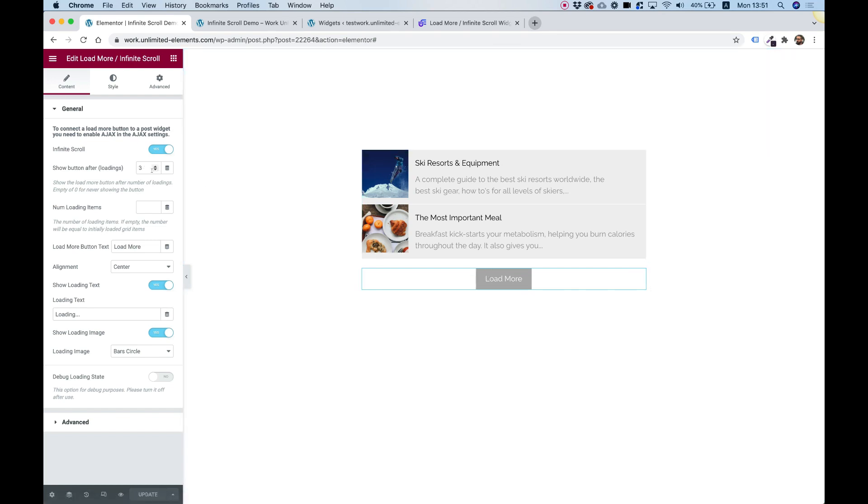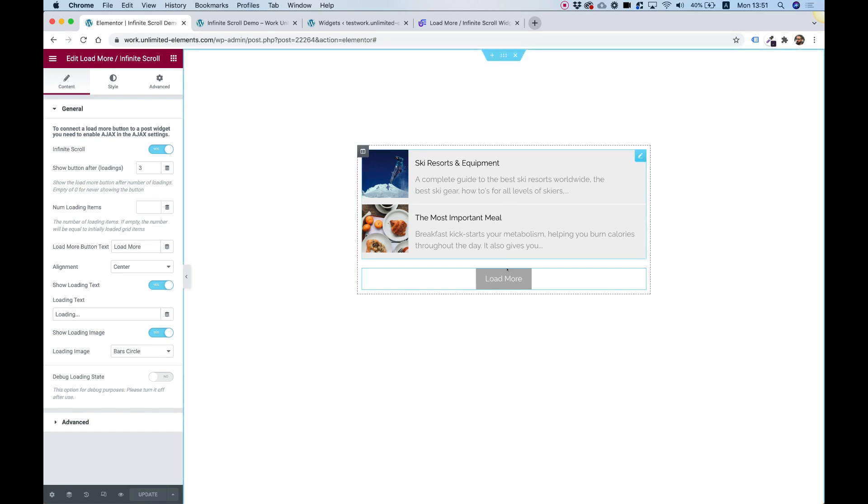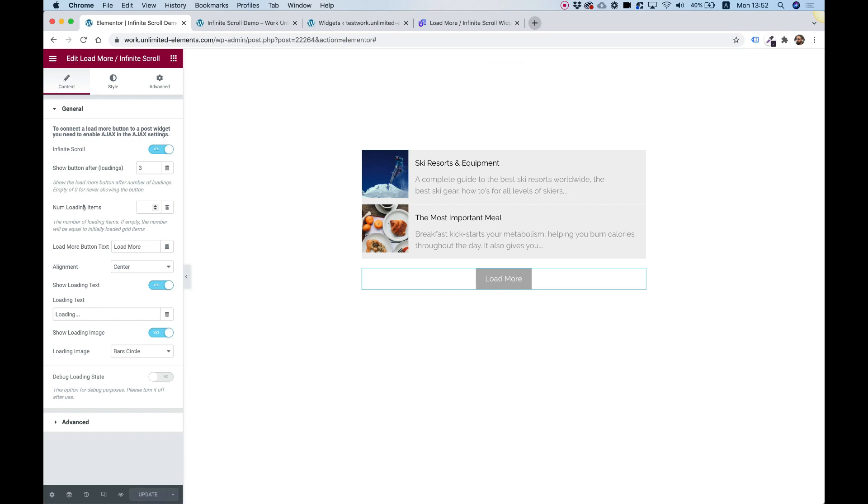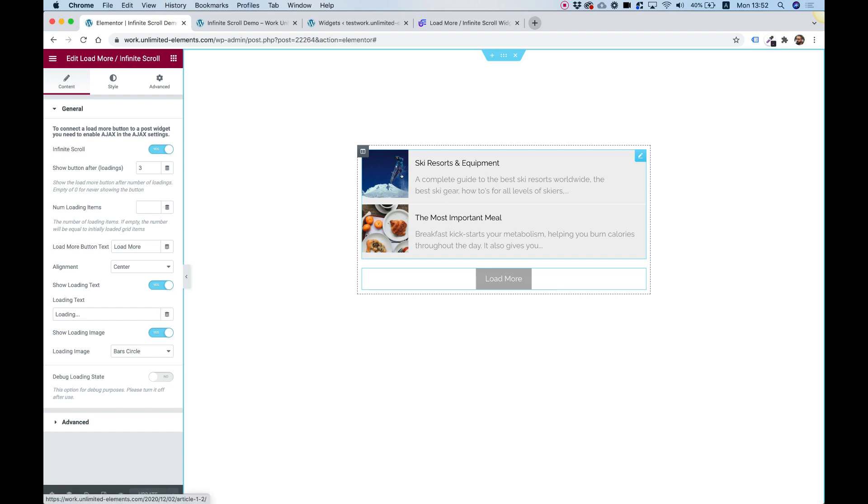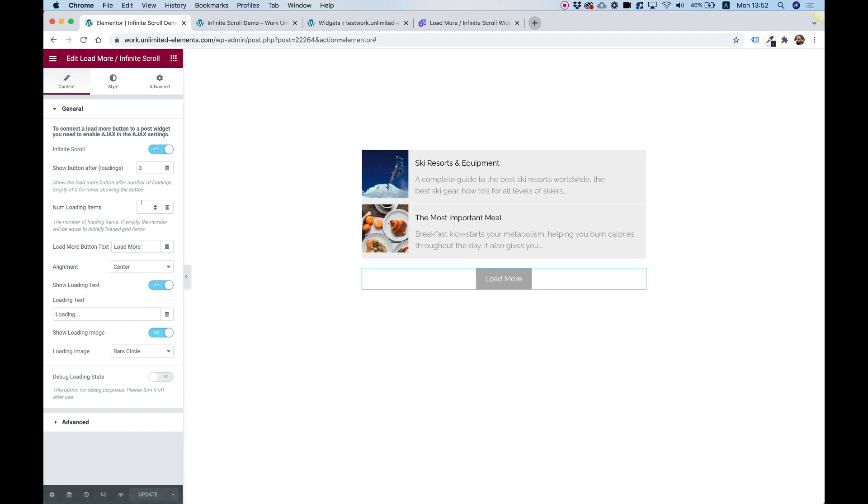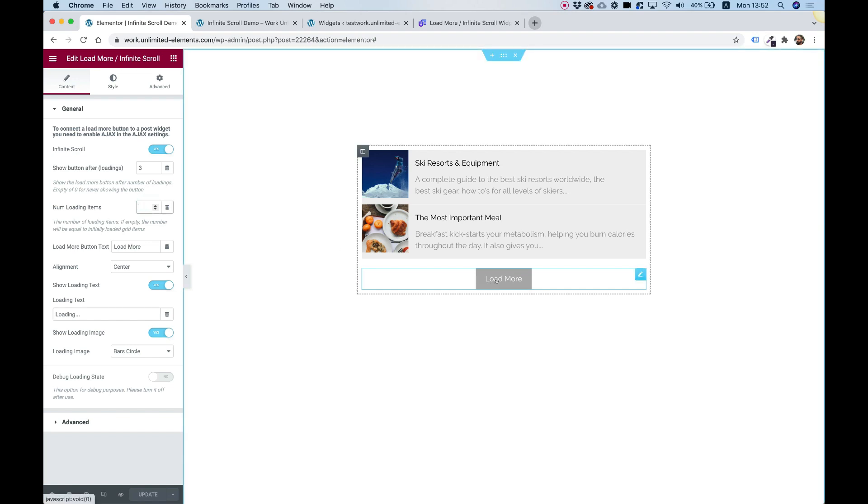So this is configurable and you can set whatever you want. The number of items loading each time is also configurable. By default, it's going to add two each time because initially there were only two items inside my post query. But if I want to override that, I can put, for example, five. And then when clicking load more, it will load five items each time.